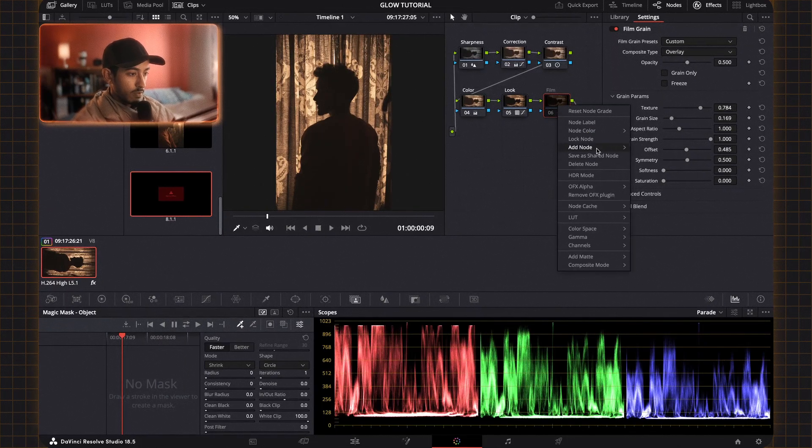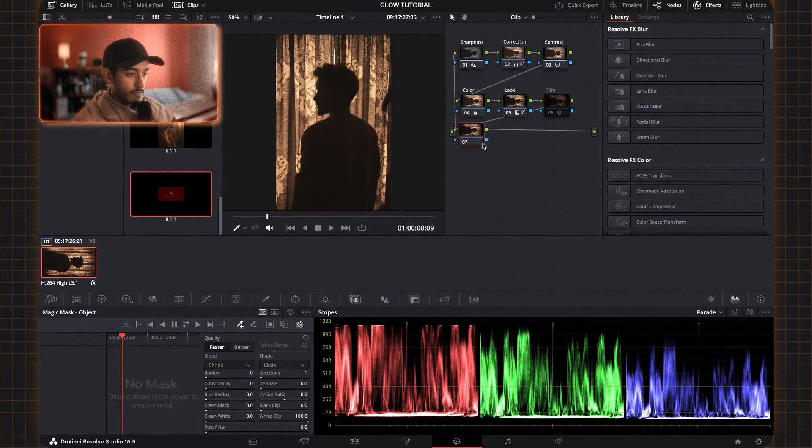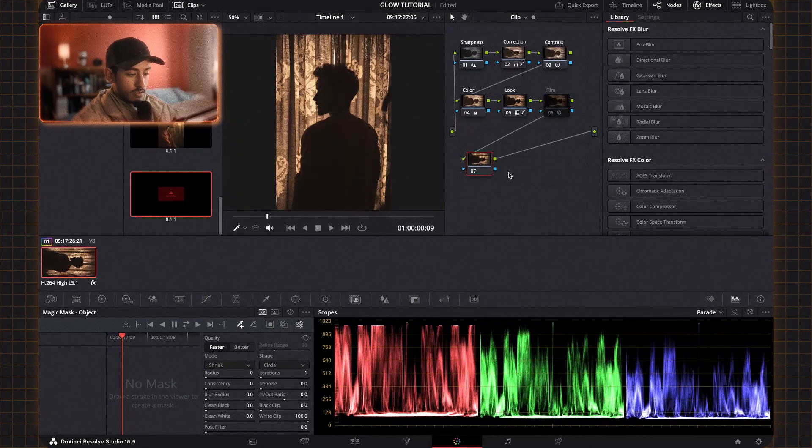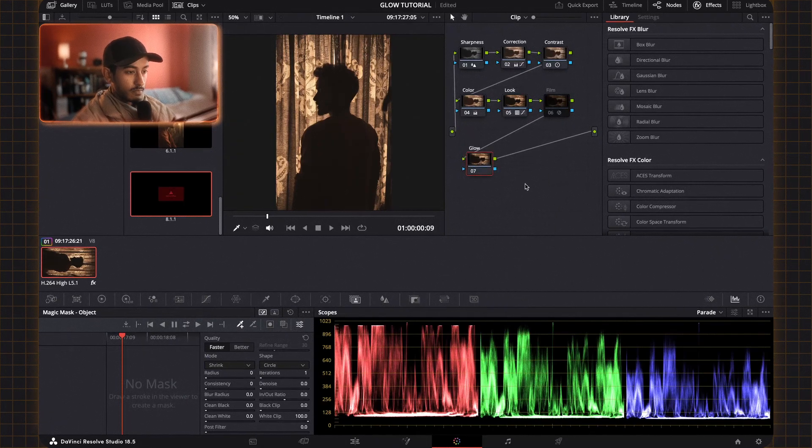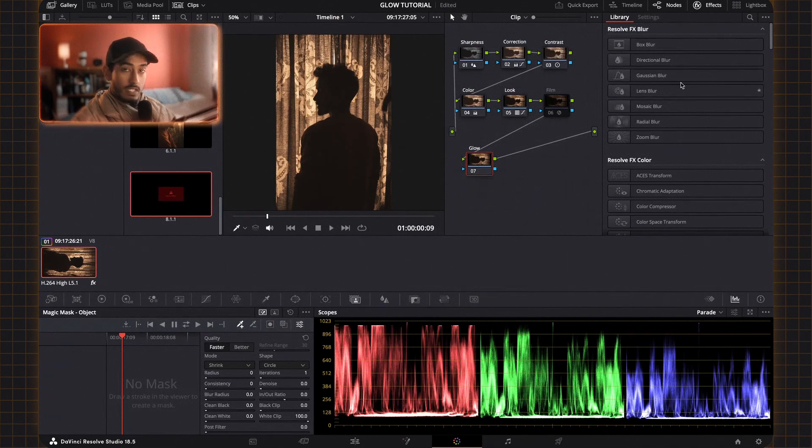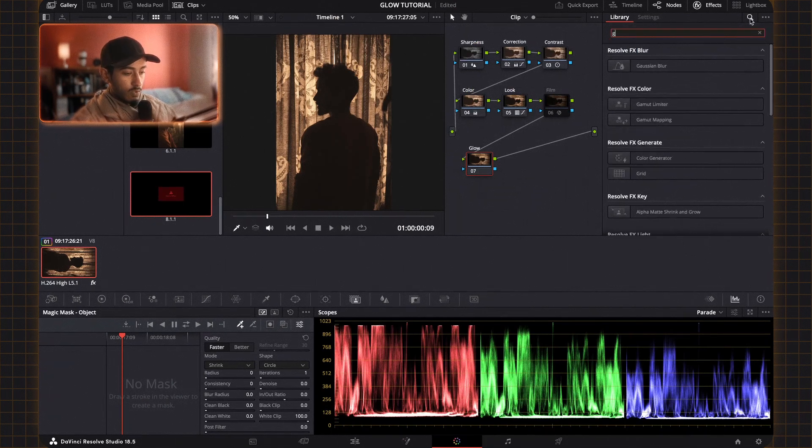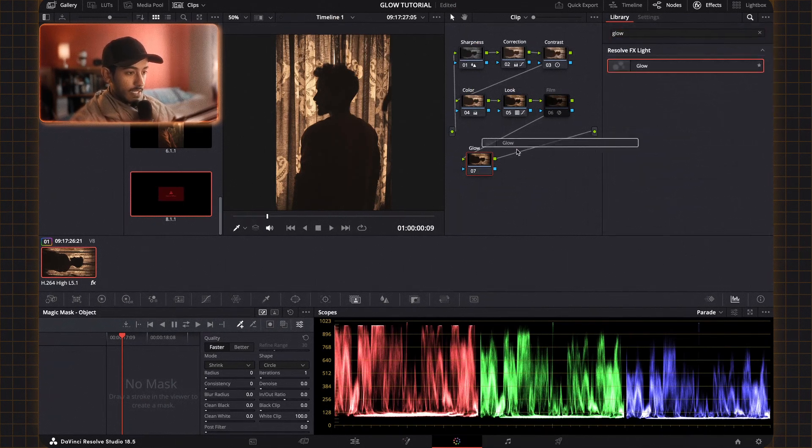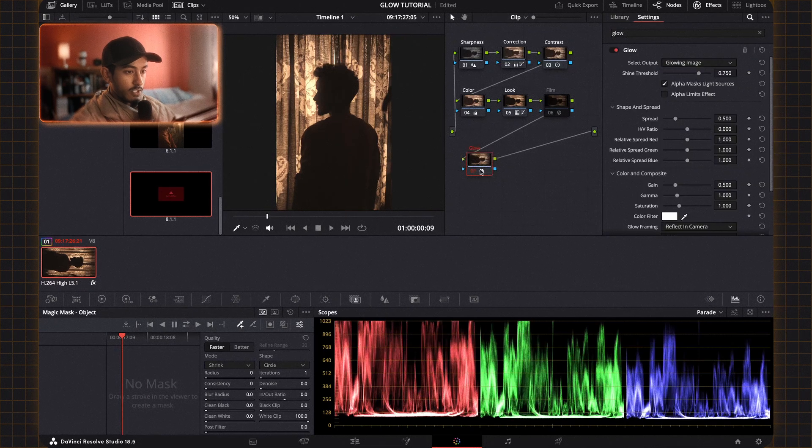So I'm going to make a new node and I'm going to call this glow. And then I'm going to go over to the effects library and I'm going to search for glow and drag that onto the footage.